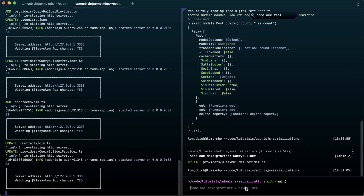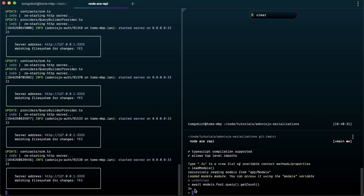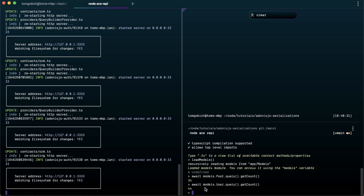Let's jump back into a REPL session. Load up our models by calling `loadModels`, then `await models.Post.query().getCount()` to enter the query builder and get the count of all post records. We get back `3n` — the little `n` is a derivative of the BigInt type. We can do the same with users: `await models.User.query().getCount()` and we get `4n`. It's working fine and we can use that on any model in our application.